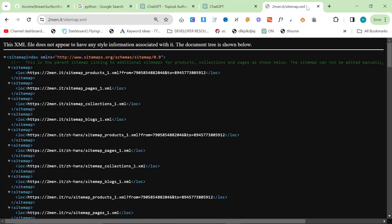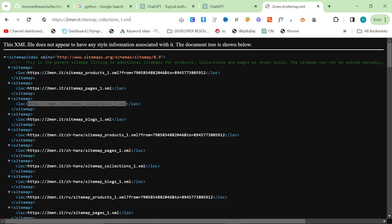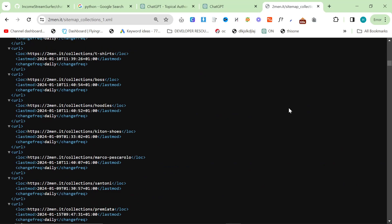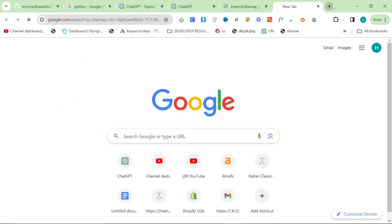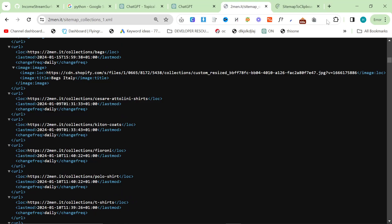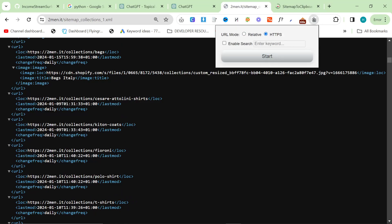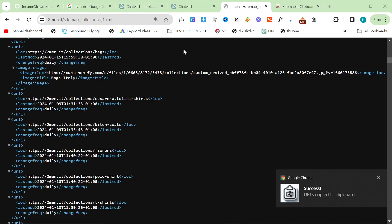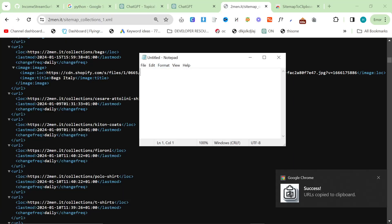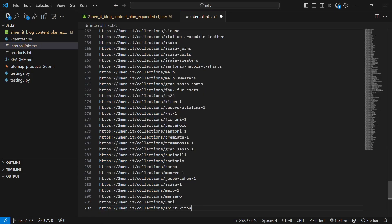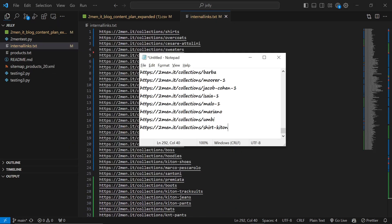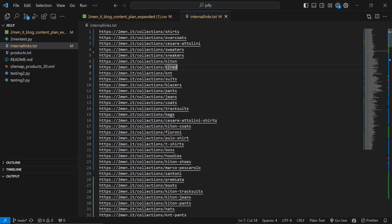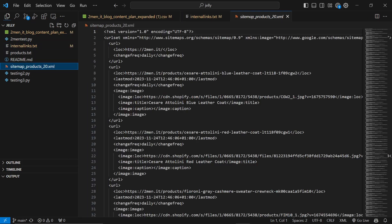Go to your website's sitemap.xml. I'm obsessed with collections — I focus on collections. Then use a Chrome extension called 'Sitemap to Clipboard': click on it, click HTTPS, and press Start. That will get all of your internal links. Open a notepad, or you can just Ctrl+A, Ctrl+V and Ctrl+S to save inside the editor. You can just replace the content inside 'internal_links.txt' with your content.